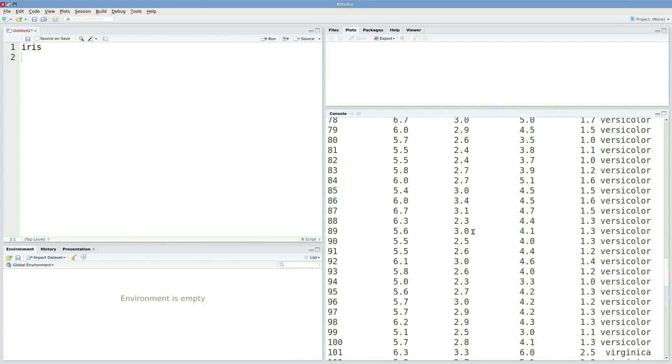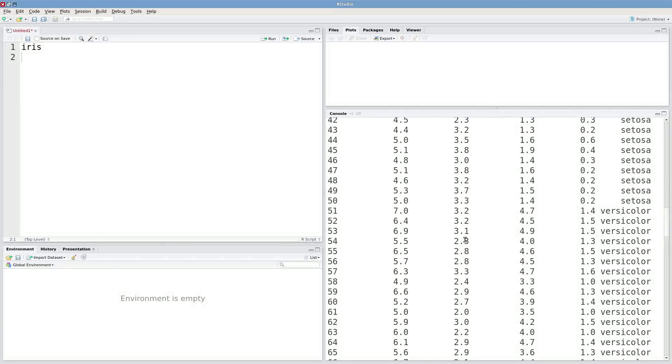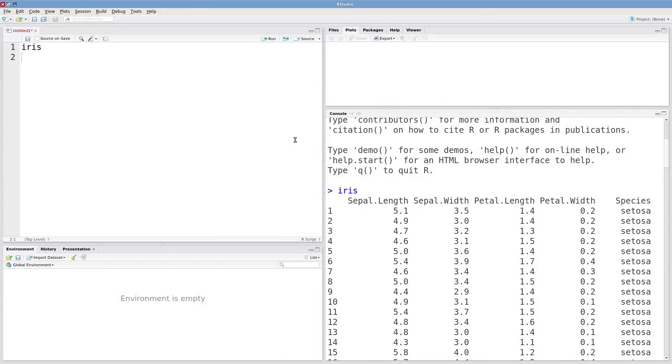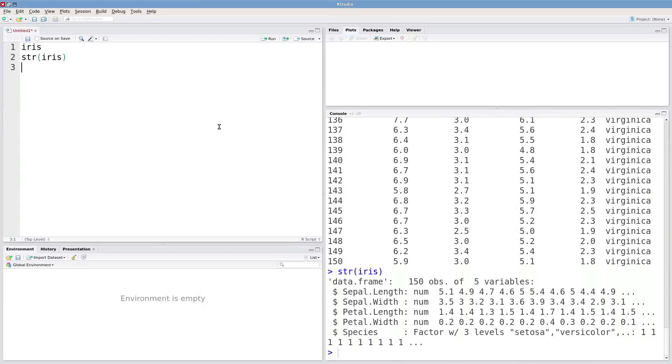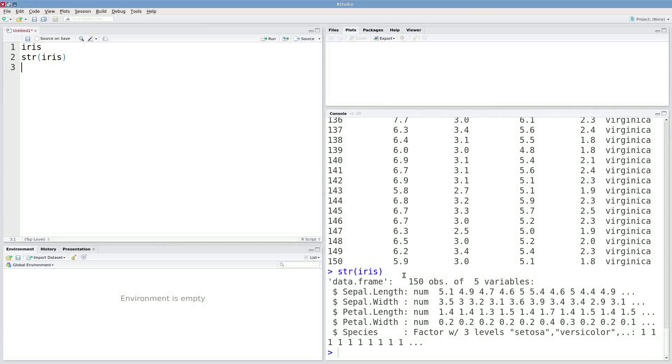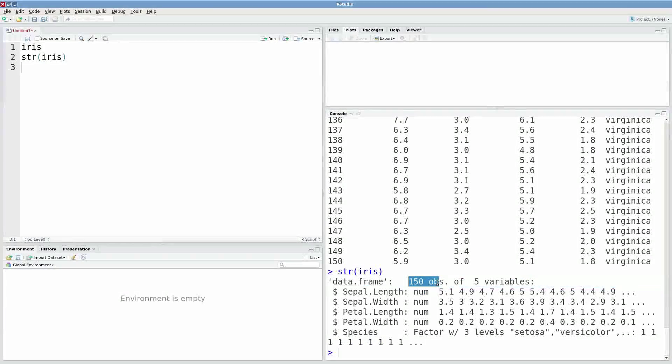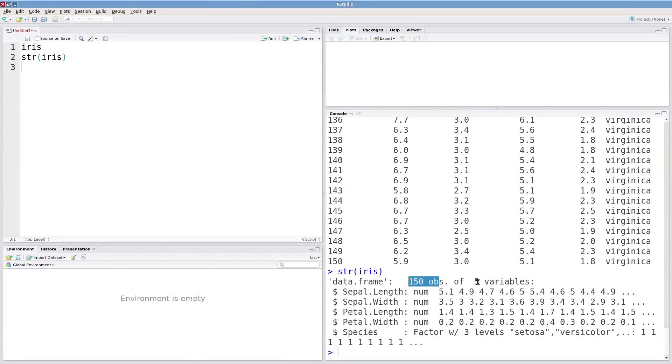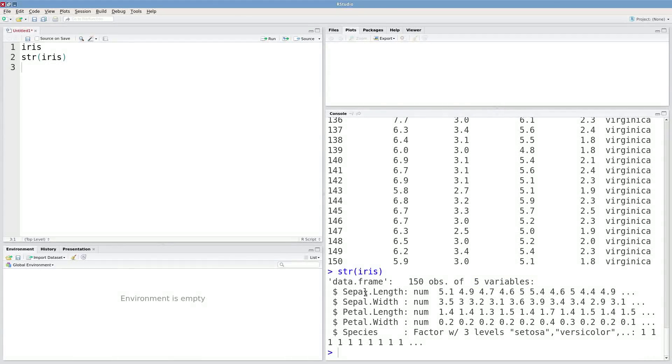Or what might be more useful is just to look at the structure of this data frame. So here we can see that we've got 150 observations of five variables. So that's 150 rows, five columns.